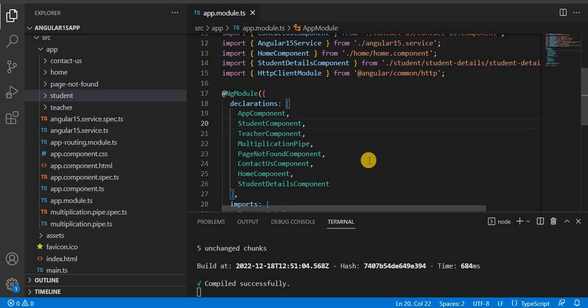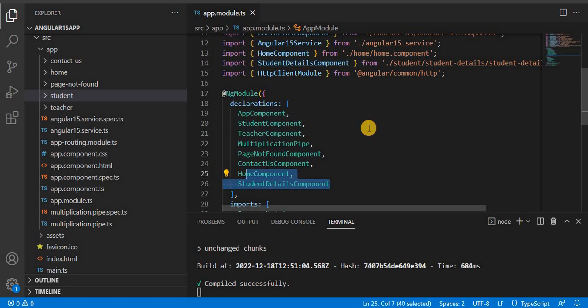Even as a beginner learning Angular, whenever you create any new component with the command, it automatically adds the component reference in the app.module.ts file. But we always had to remember that there should be a component reference in app.module.ts. Angular is growing rapidly, and because of the demand, Angular has now come with the standalone component.